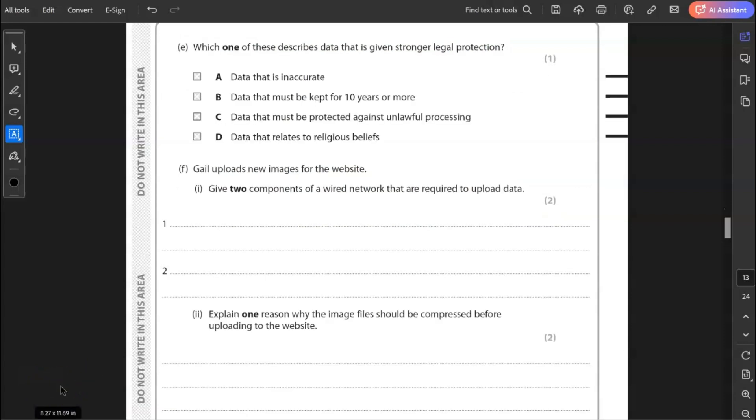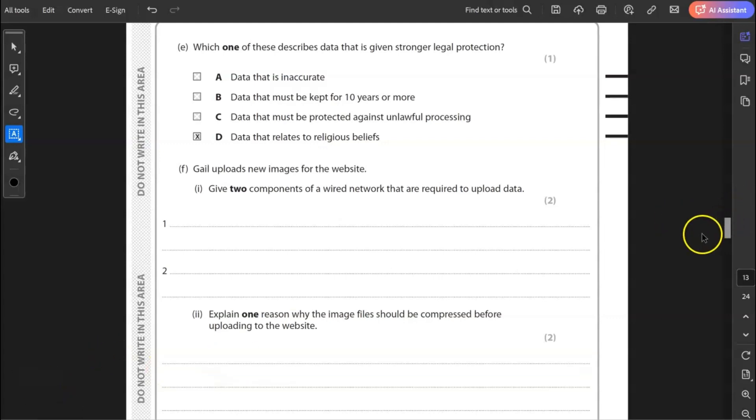E, which one of these describes data that is given stronger legal protection? Data that is inaccurate, data that must be kept for 10 years or more, data that must be protected against unlawful processing, and data that relates to religious beliefs. It is D, data that relates to religious beliefs.